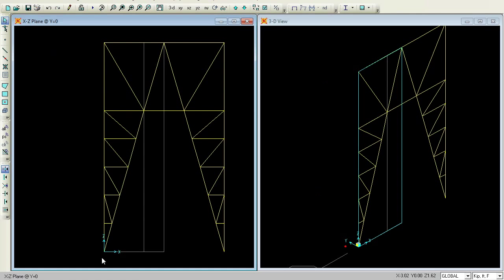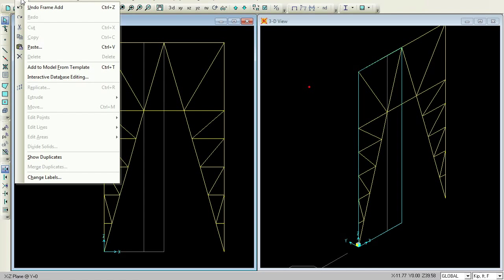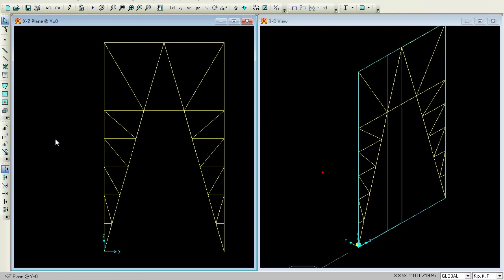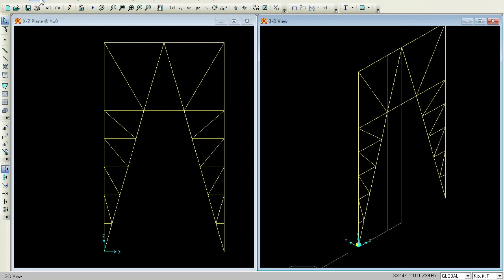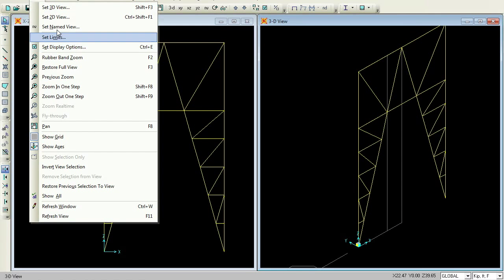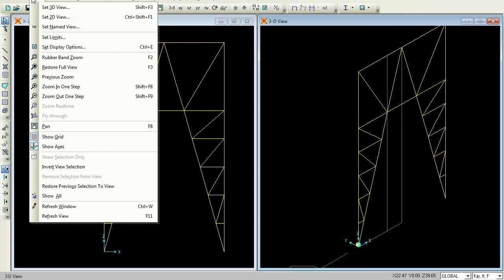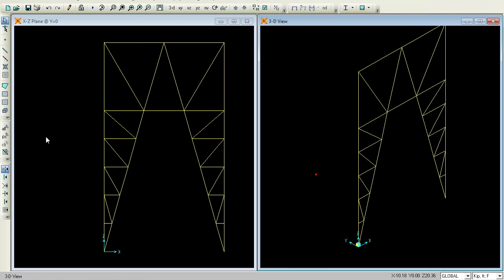Now this grid view should be erased. Go to View, Show Grid — now there is no grid here. Do the same for the other window view: View, Show Grid. This is done.